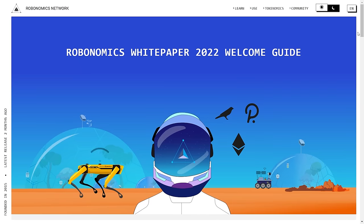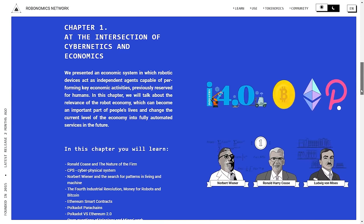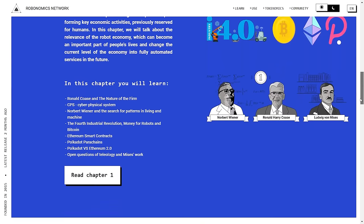The second lesson of this course is a theoretical lesson that introduces you to chapter one of the Robonomics white paper 2022. The first chapter is titled 'At the intersection of cybernetics and economics' and it introduces you to the rationale behind the robot economy, which is an economic system in which devices act as independent agents carrying out key economic activities which were previously only available to humans.